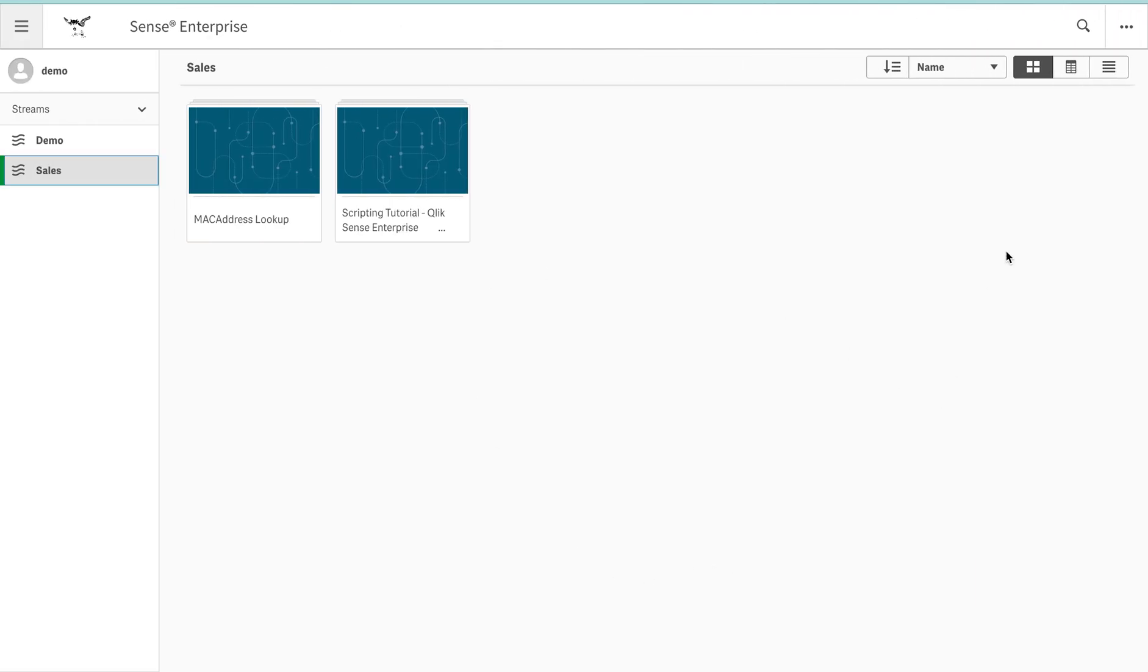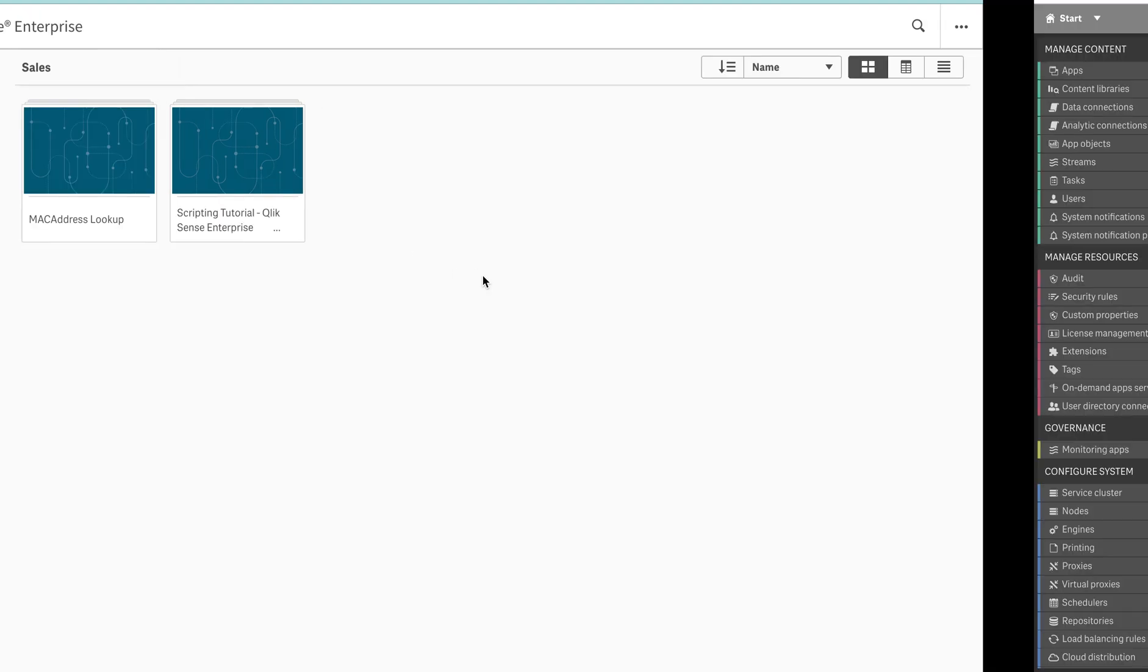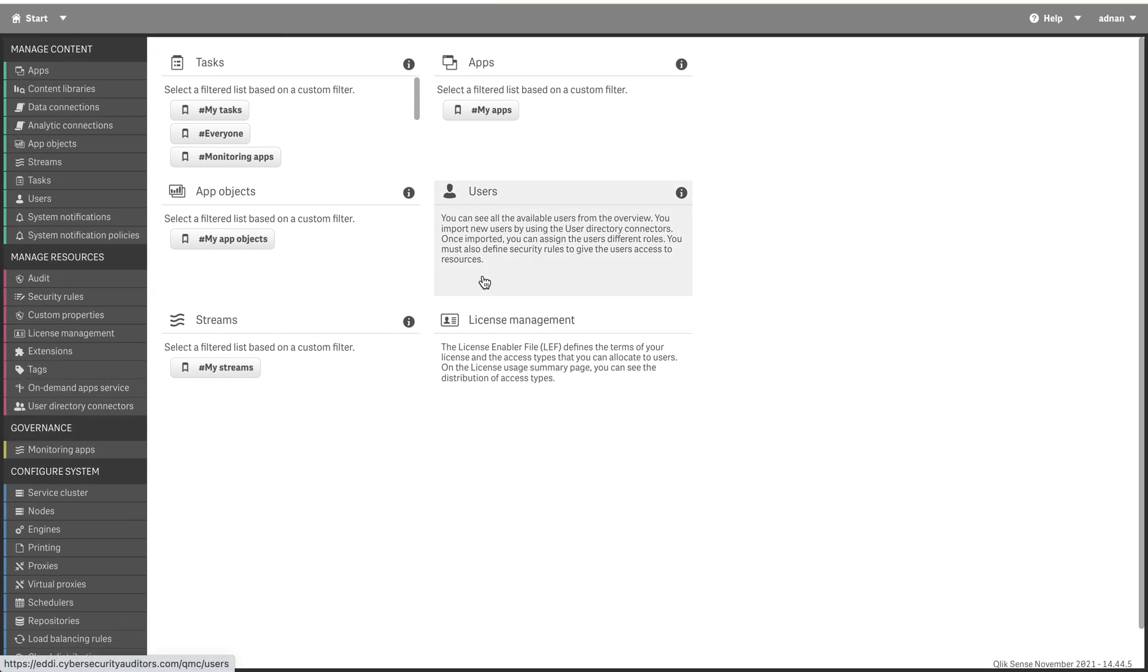I have logged in from this user called demo, and if you see there is a sales stream which has two applications in here. And I have a user here in demo user, so by default there is a security rule.